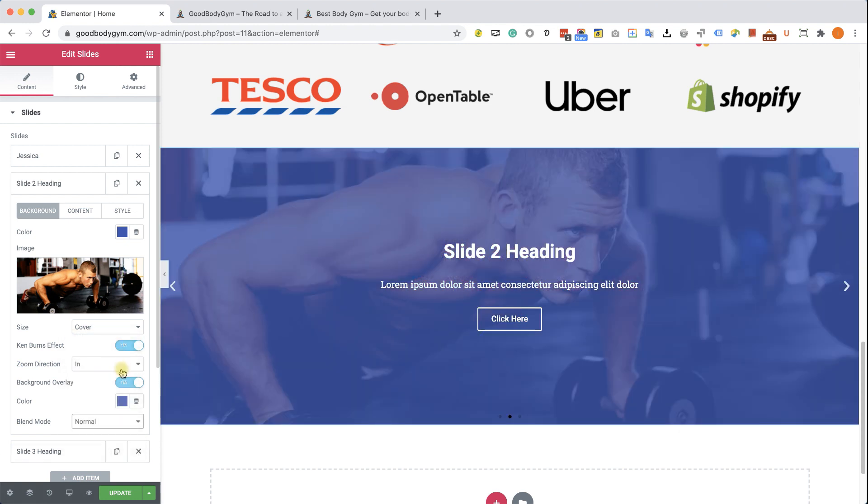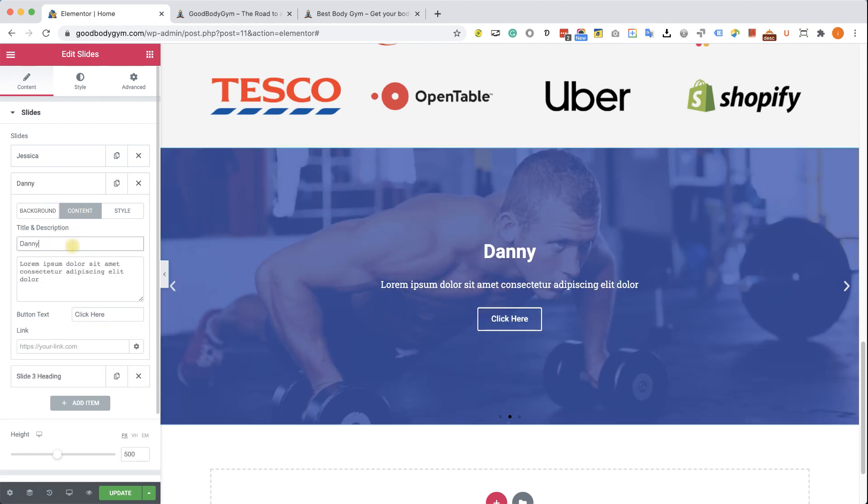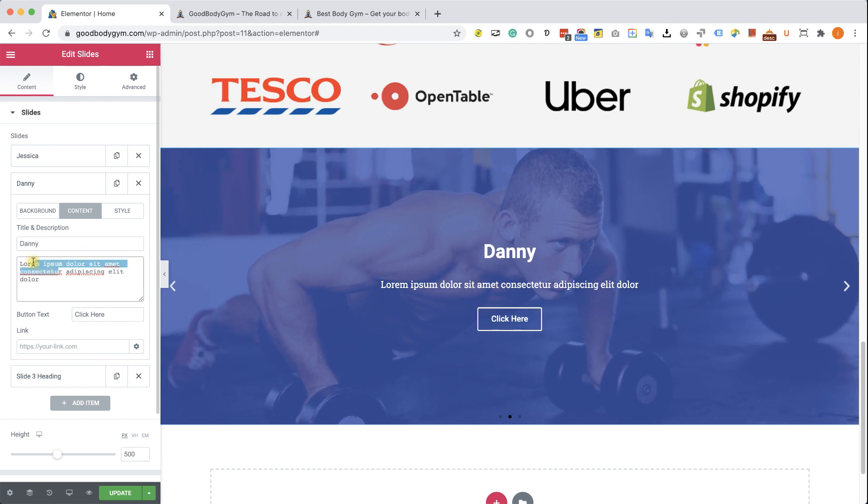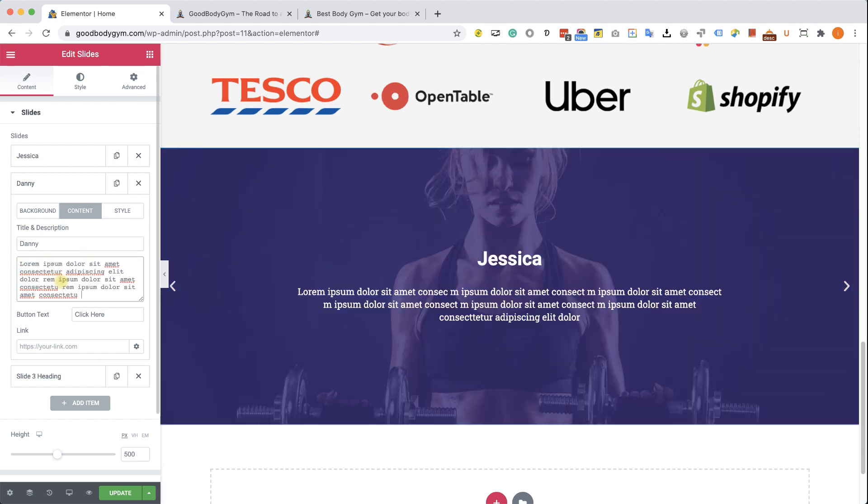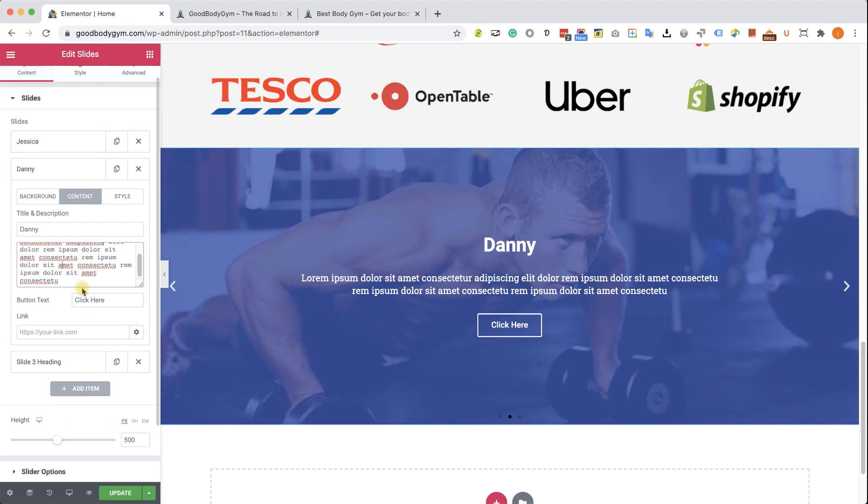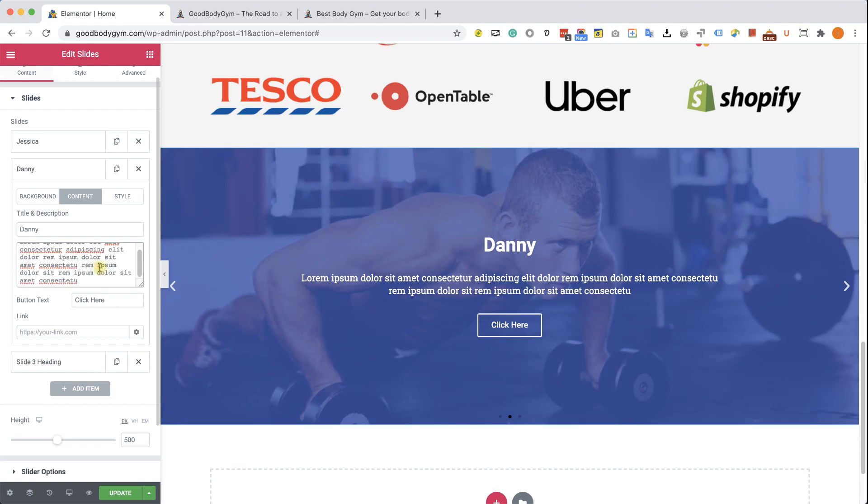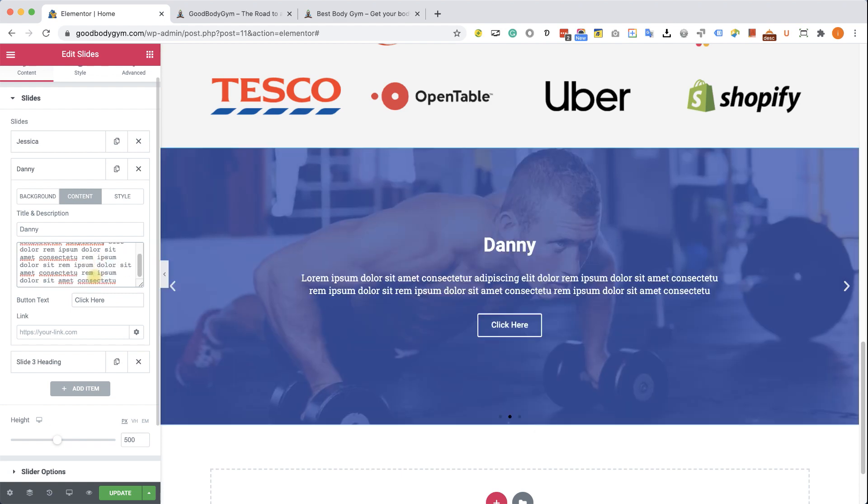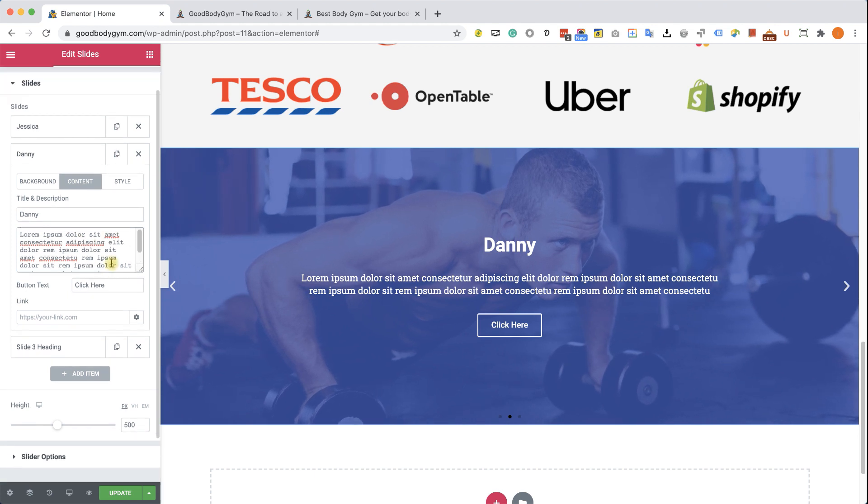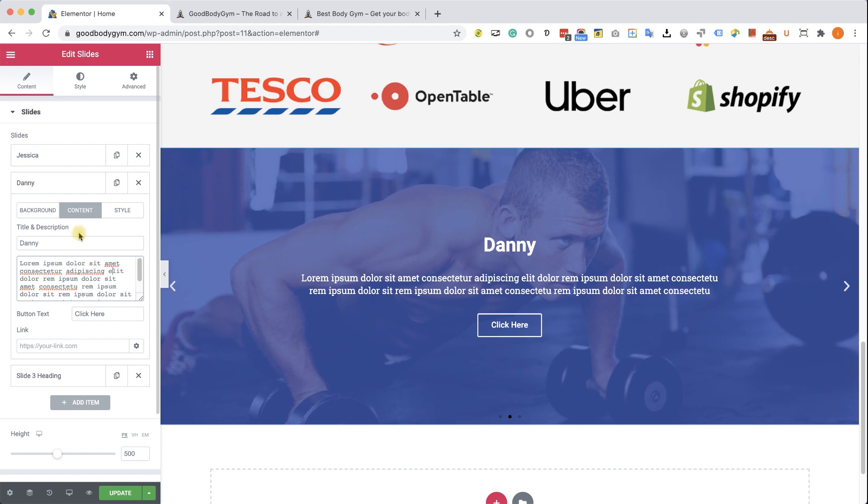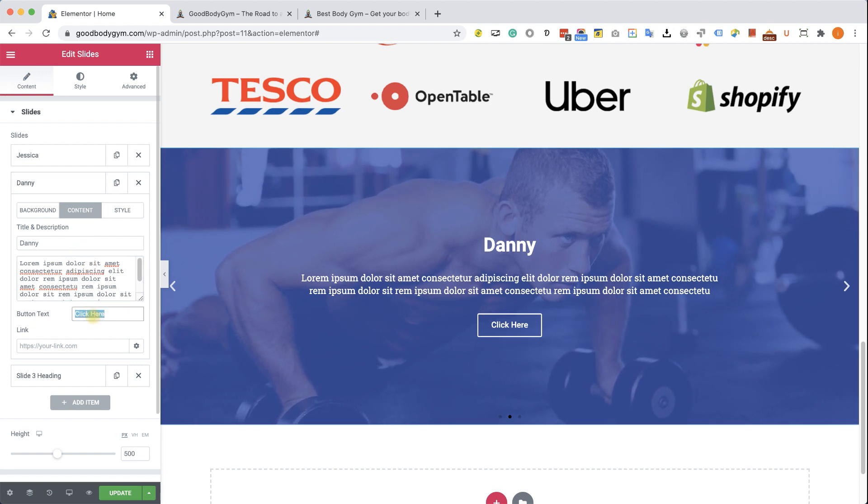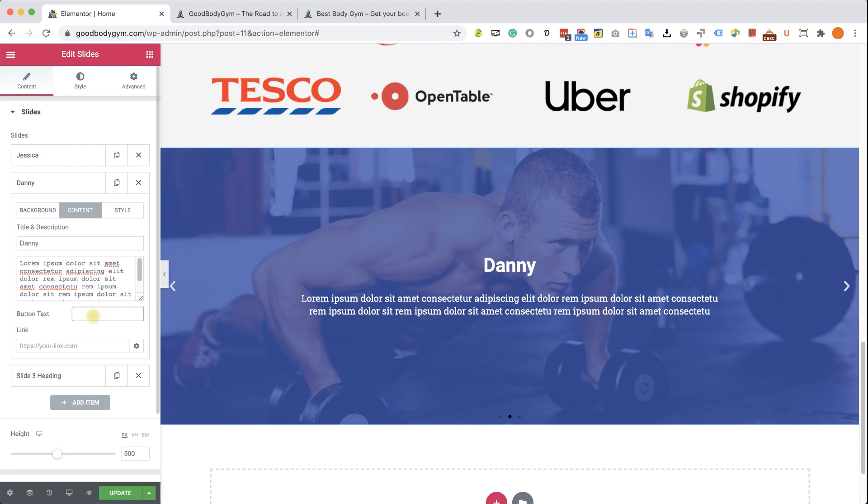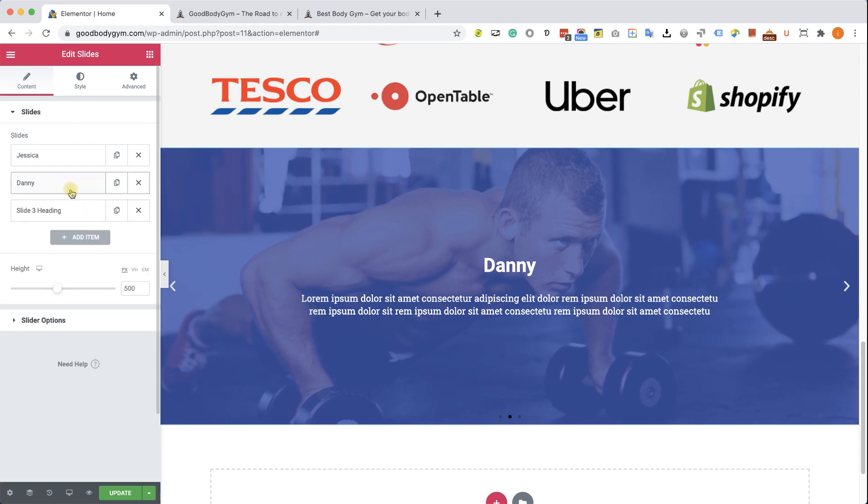Let's move to the text or the content tab. And here we will change his name, Danny. We also write a longer testimonial by pasting this text. And we're also going to delete his button because it's not a call to action button. It's a testimonial, right? So we don't need a button. We're just going to delete the text of the button and the button will disappear. Just like so. Excellent. I think you got the point. We don't need to create another slide. We'll just leave it as is.